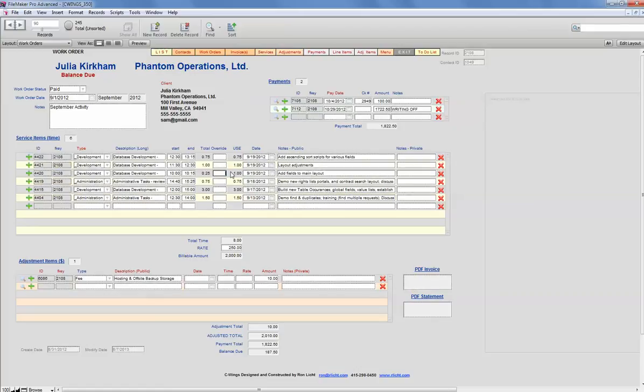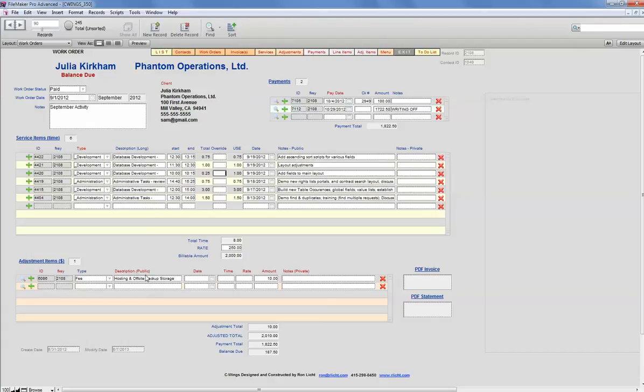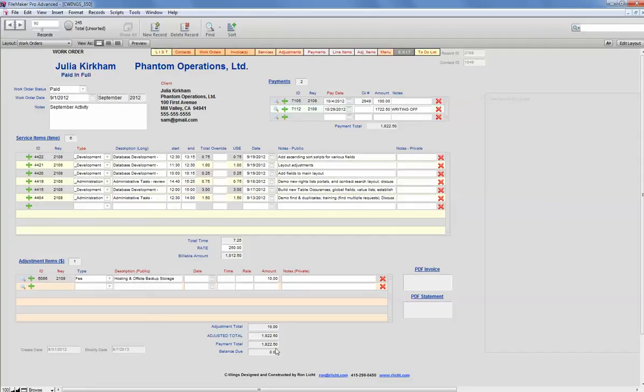So underneath the service item, we have a subtotal number of hours worked and the rate and an extended amount. And then we have a flat fee section I call adjustment. So we can add a service type and add a flat amount. It will add to the total and show us what's been invoiced and paid.